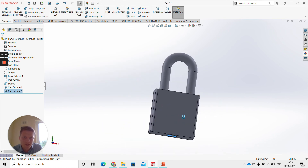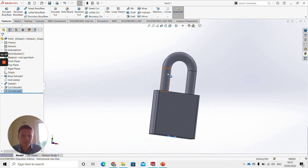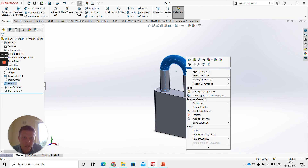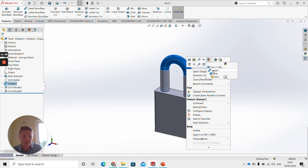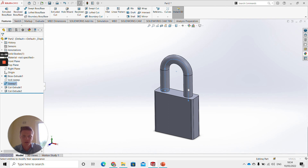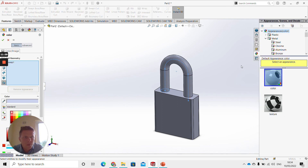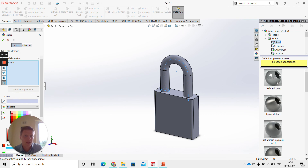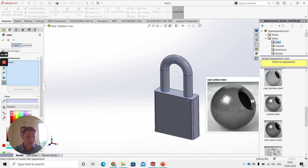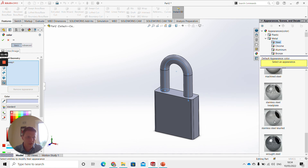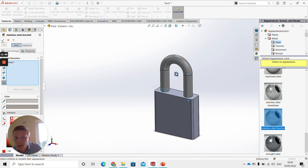Now you can see the main body of the lock is done, and we're going to change some appearances. Right click the top sweep part, go to Appearance, and select the sweep feature — just the curved shackle part. Then in the panel on the right, go to Metal > Steel, and click Stainless Steel. Select that one and click OK.